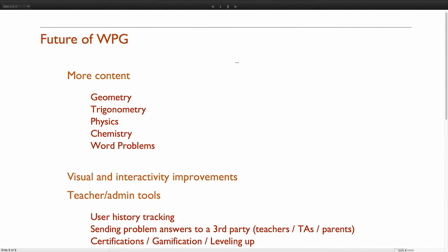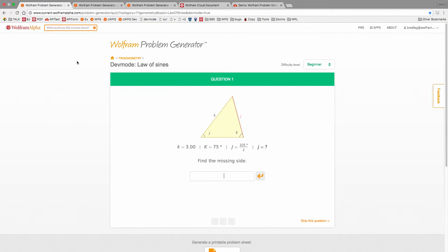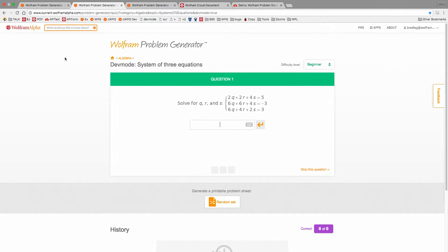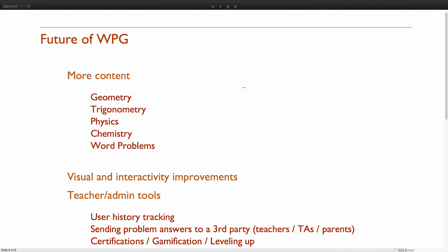Some things we're doing in the future. The first one is more content. Geometry, trigonometry, physics — these are all in the works. I've got some sample things to show off for that: pretty pictures with trig and geometry. Here's some systems of equations that we're in the final stages of and about to release. Some physics stuff that we're working on — we have these nice known quantities tables. We're in early talks with chemistry and physics content generating. Generating word problems is also another thing we're really interested in doing.